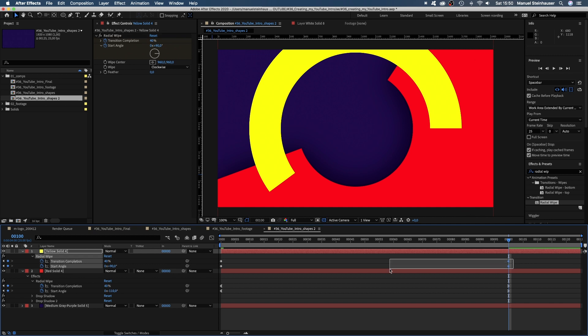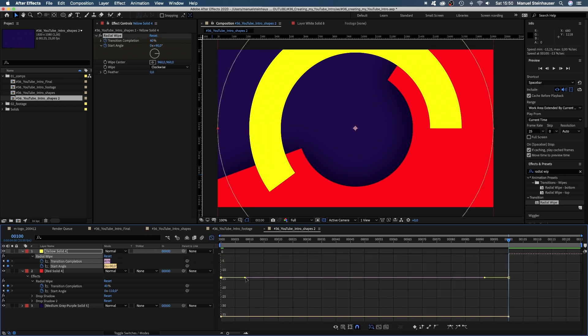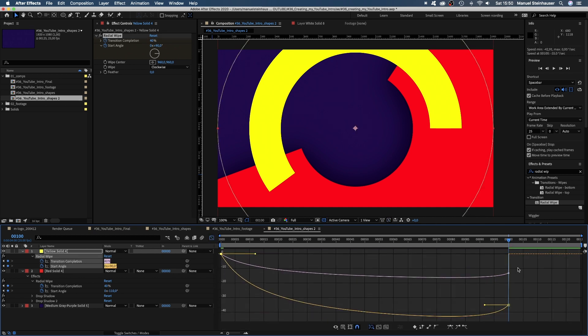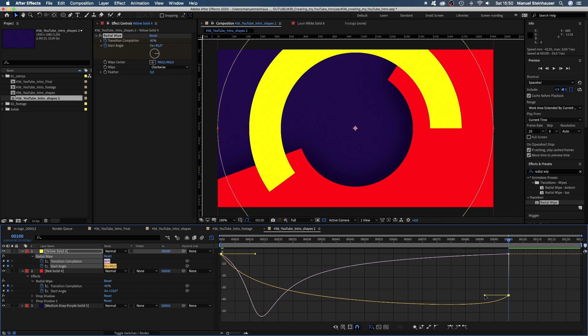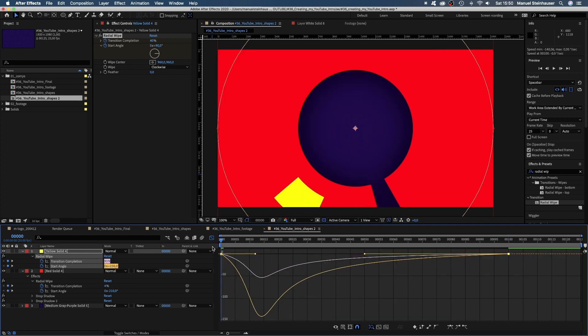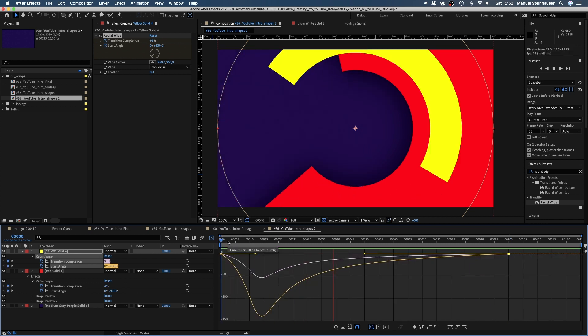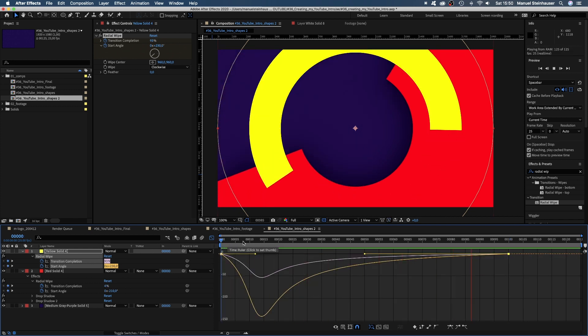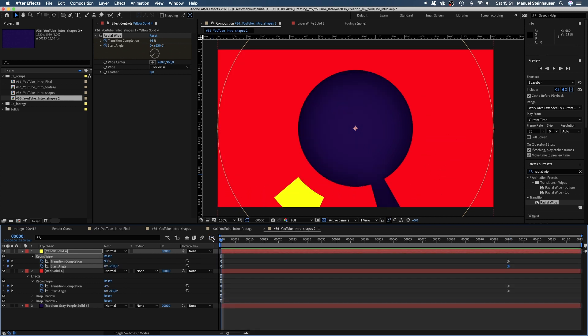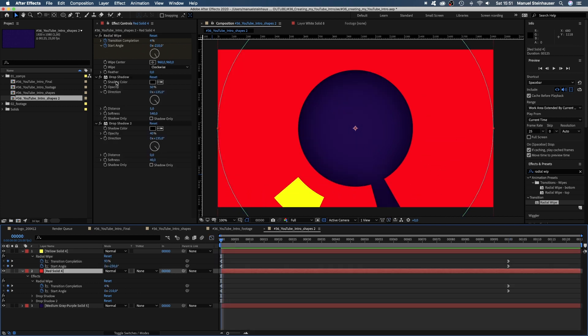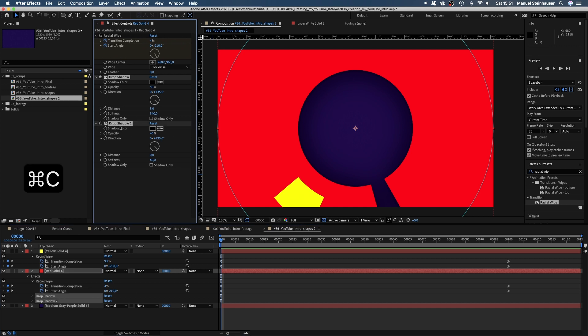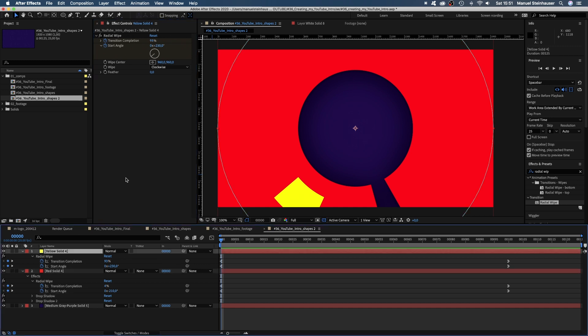We quickly adjust the speed curves, which are flipped this time because the yellow shape is moving in the opposite direction. Finally, we copy and paste the two drop shadows.